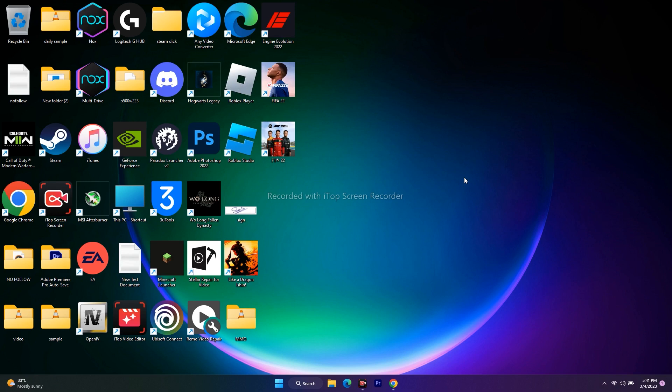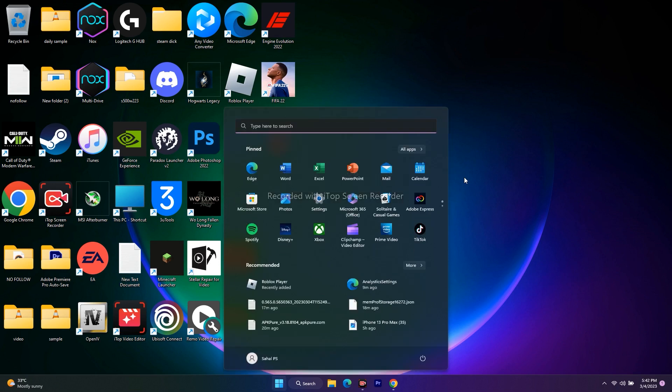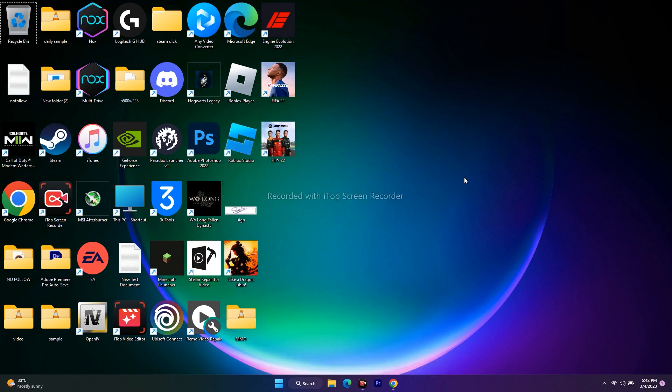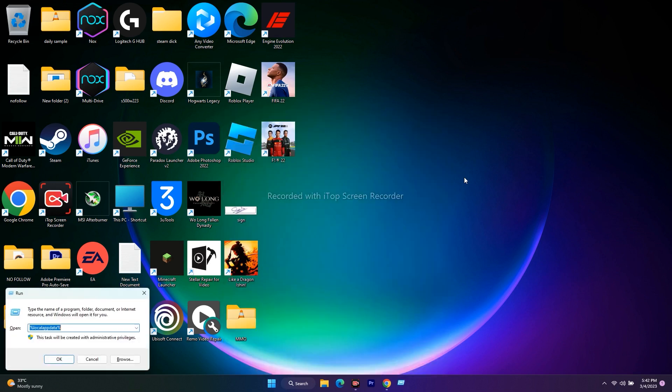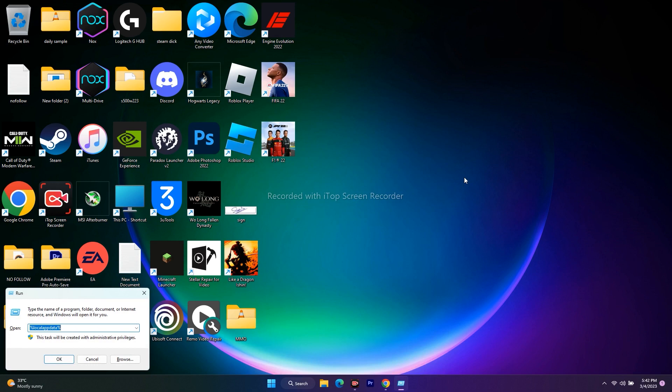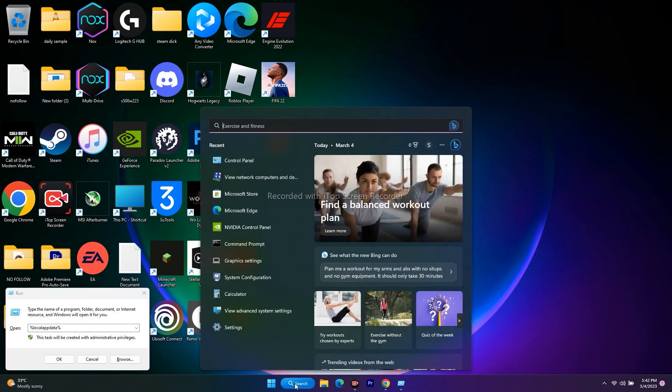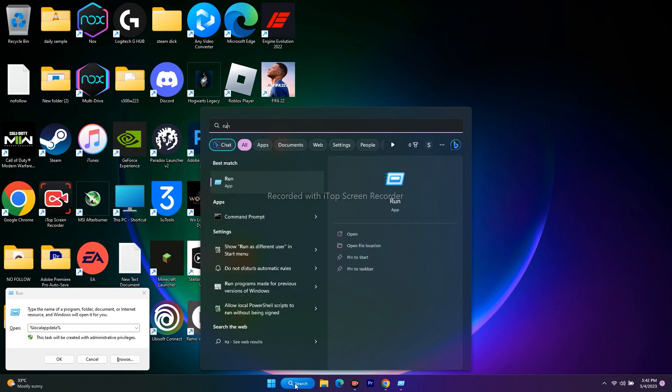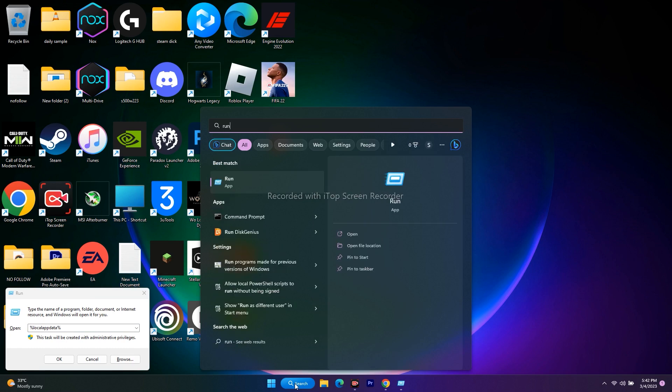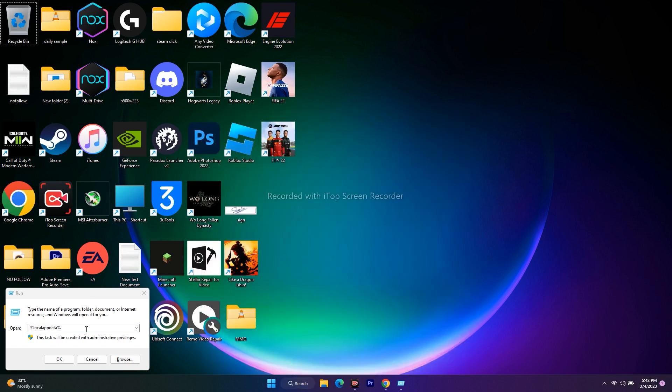press Windows and R key together so that you get the Run command. Or else you can go to search and type 'Run command' - you can navigate either way. I'll go for the shortcut, so press Windows and R key together. Now you have to type